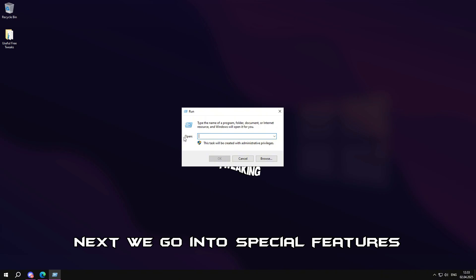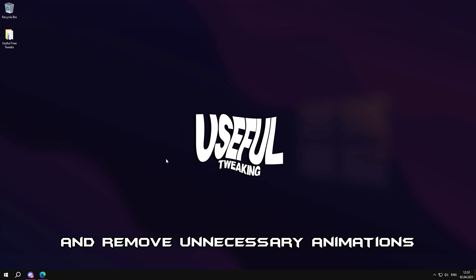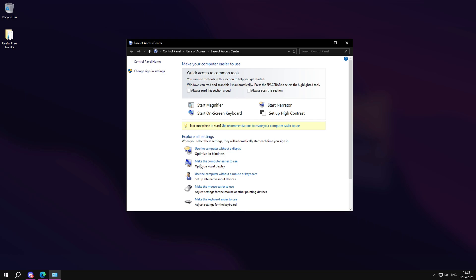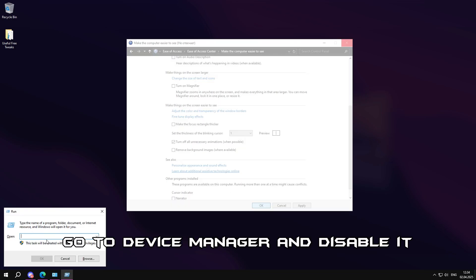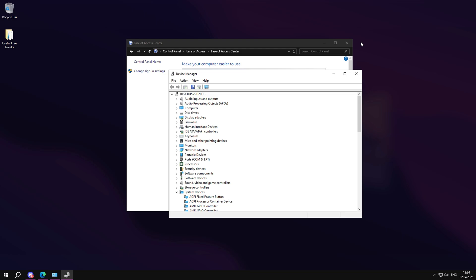Next, we go into special features and remove unnecessary animations. Go to device manager and disable it like I did in the video.